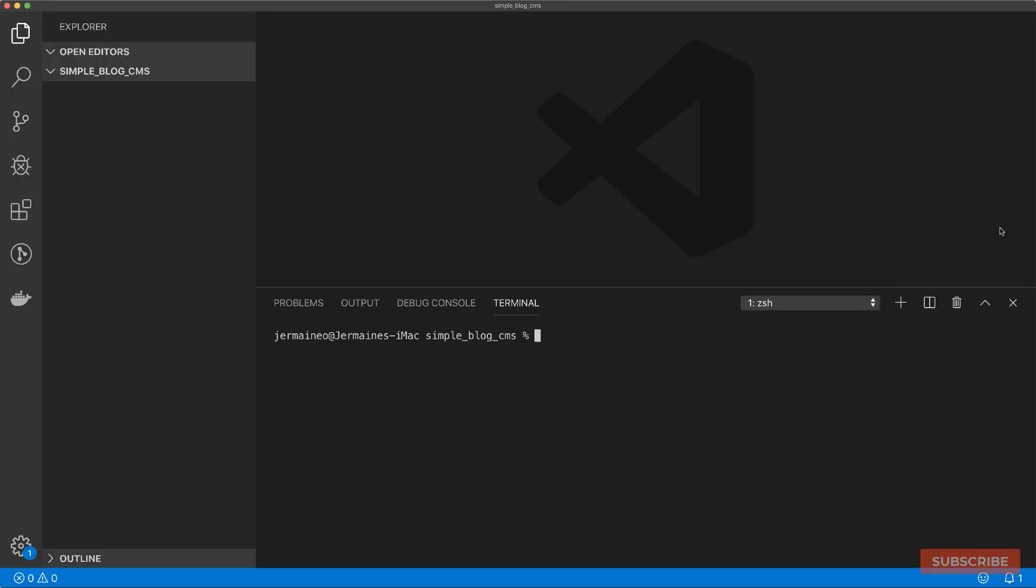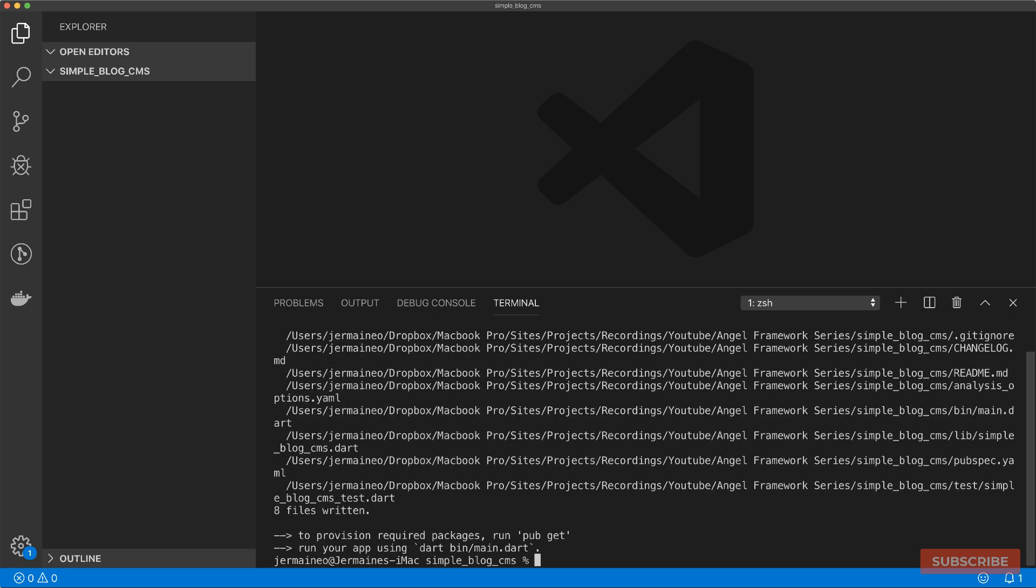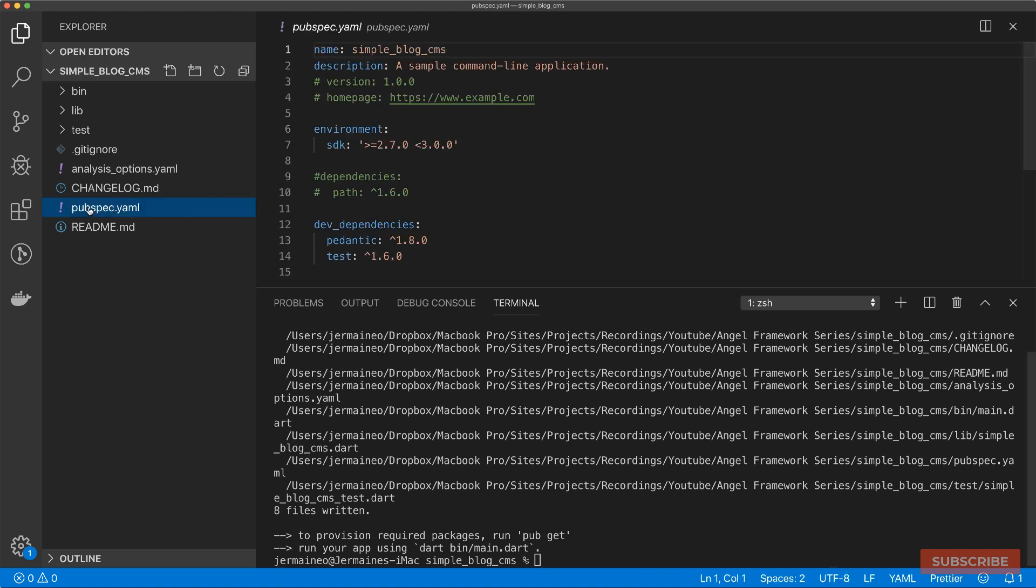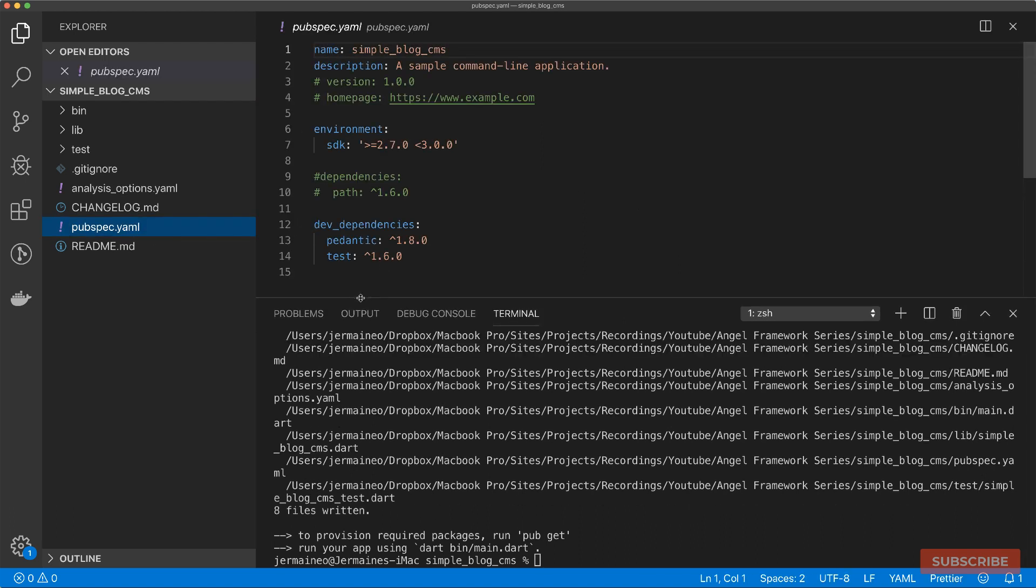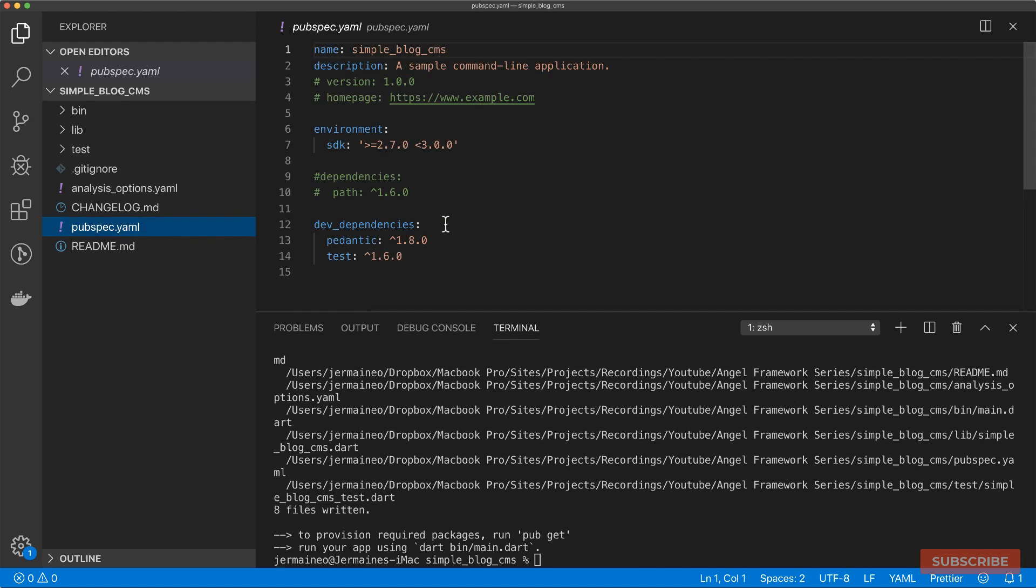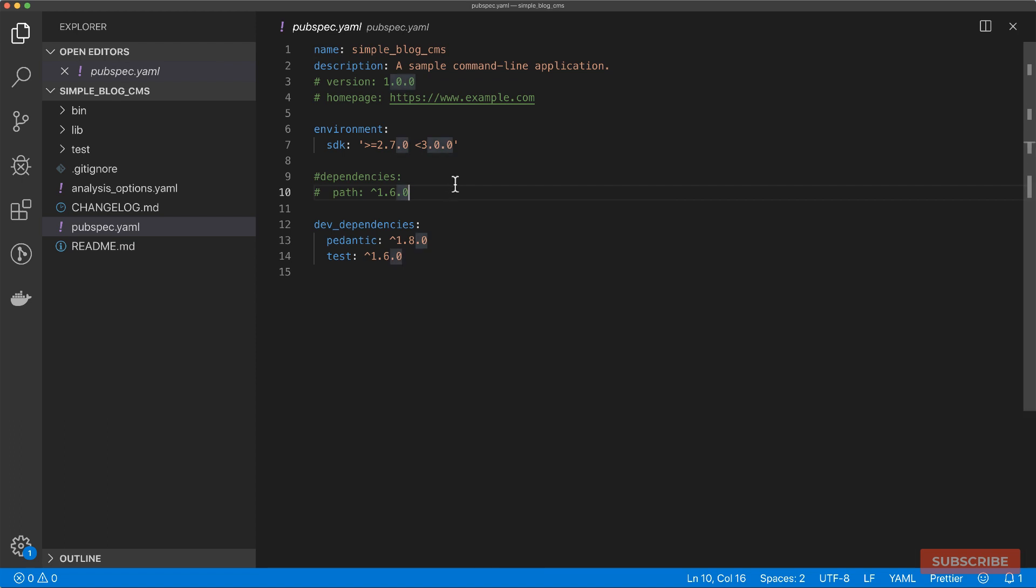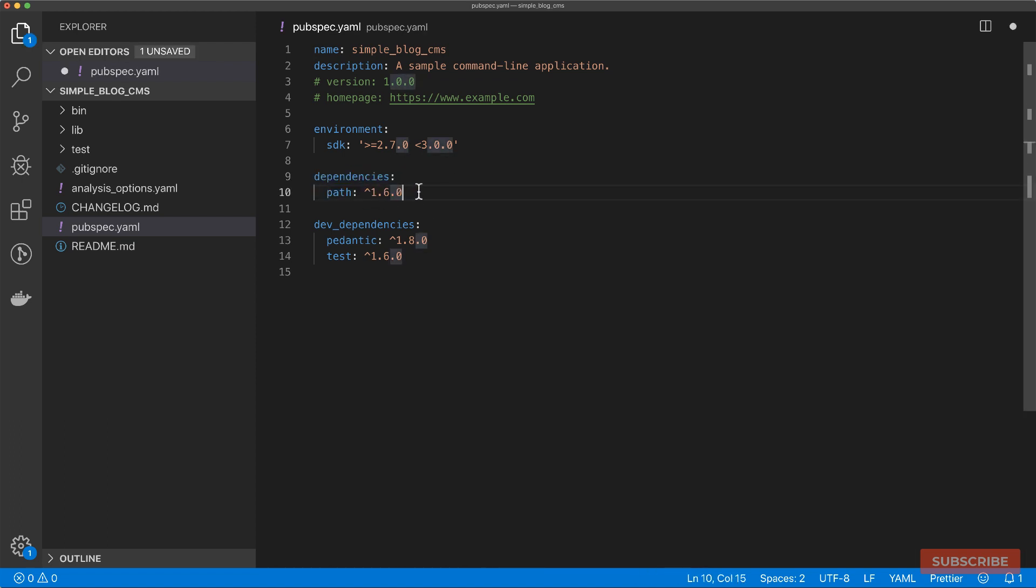Okay, so we're going to start off by using StageHand to bootstrap a console-based application. And once that's done, before we run pub get to update our dependencies, let's add the dependencies we need for the Angel framework.